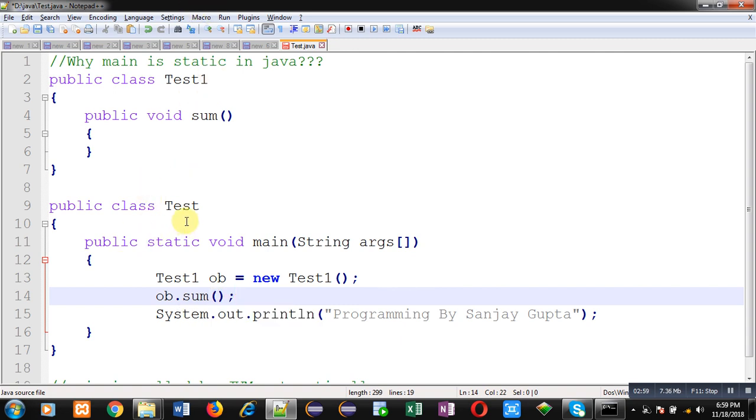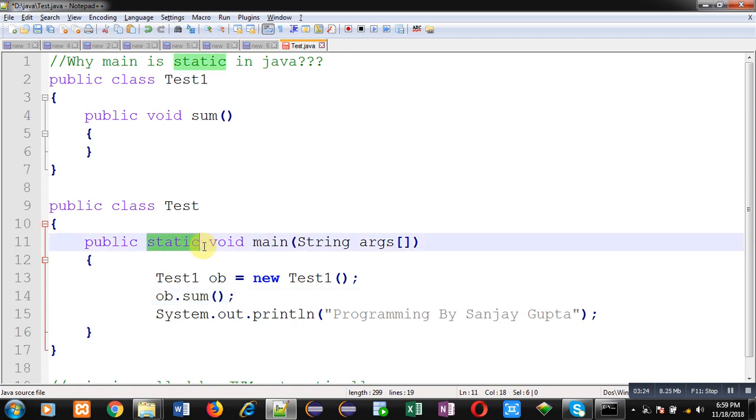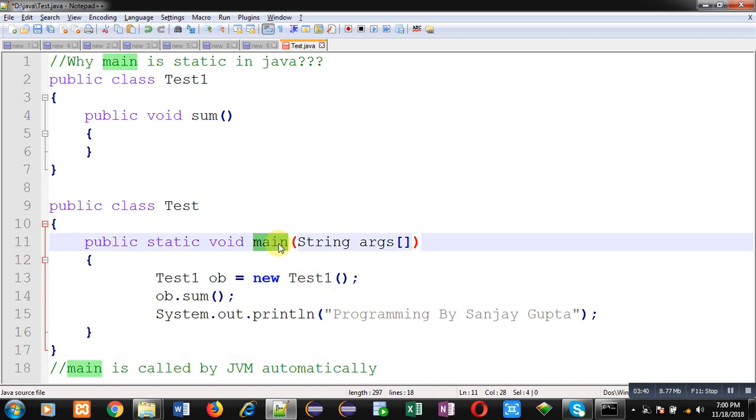But after the Test class, I can't define another Test class because Test contains main, which is the beginning of execution. There's a problem: I can't create an object of the Test class into another class because main is the beginning point. That's why there's a special feature known as the static keyword, available with main so it can be called without creating any object. It is called by JVM automatically.